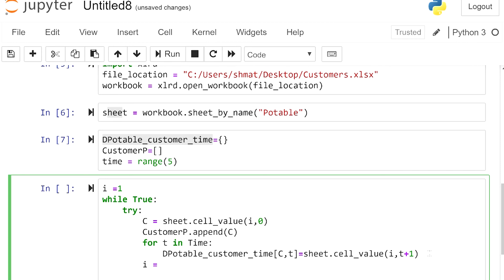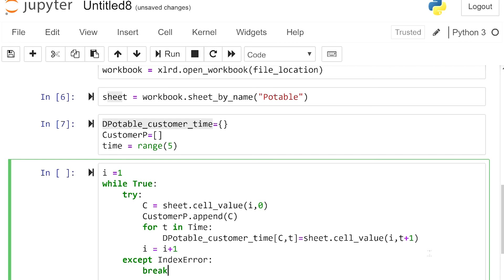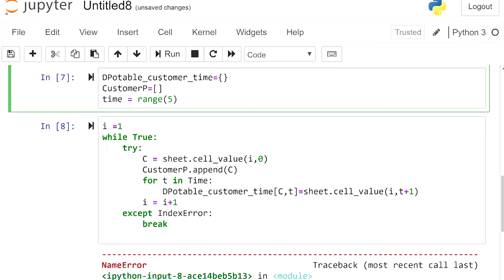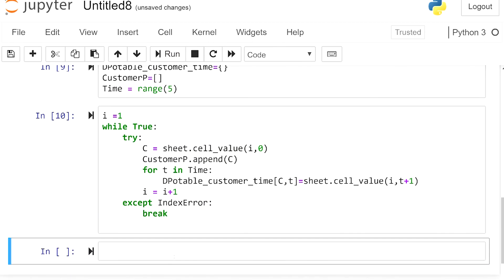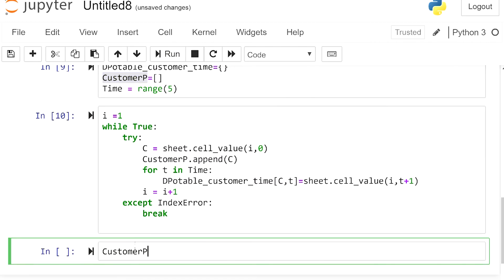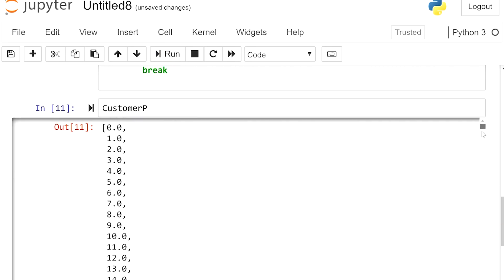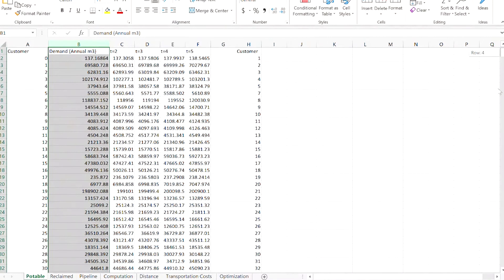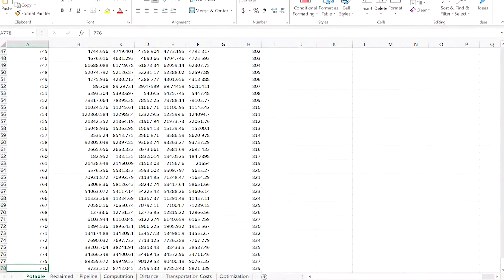Then we update i using i = i + 1. We have the except block with IndexError and then break. There's a typo — let's fix it and run. Now let's look at our two variables. 'customers_p' is a list, so I expect square brackets: 0, 1, 2, 3 all the way to 776. Let's check — that's what we have in the first column: 776 customers.